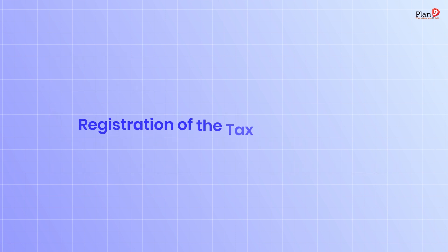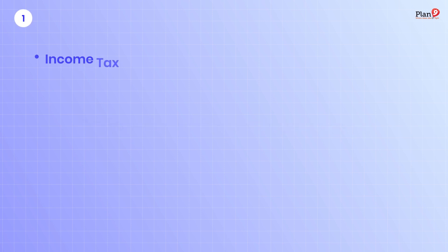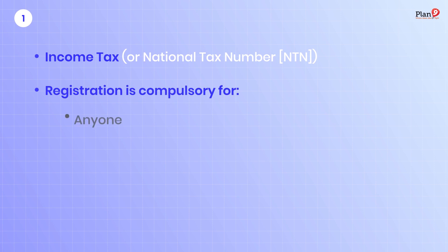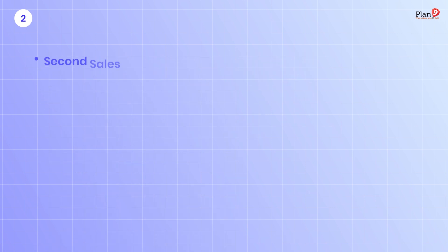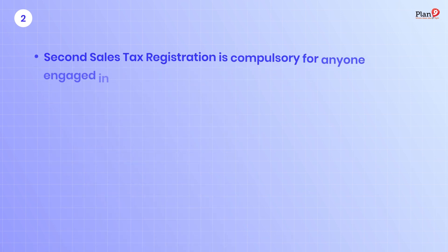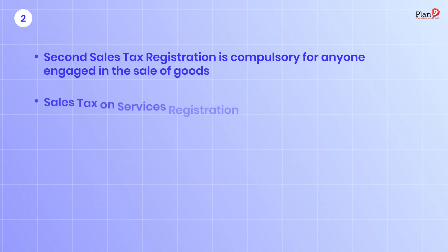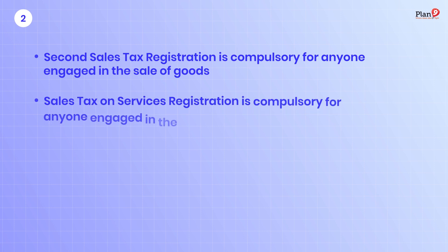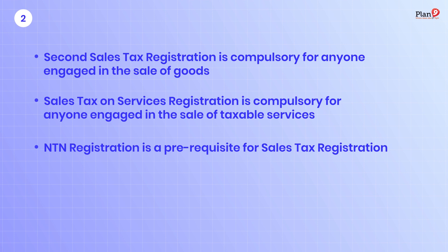Registration of tax includes steps: First, income tax or national tax number registration is compulsory for anyone with taxable income and companies. Second, sales tax registration is compulsory for anyone engaged in the sale of goods. Sales tax on services registration is compulsory for anyone engaged in the sale of taxable services. NTN registration is a prerequisite for sales tax registration.